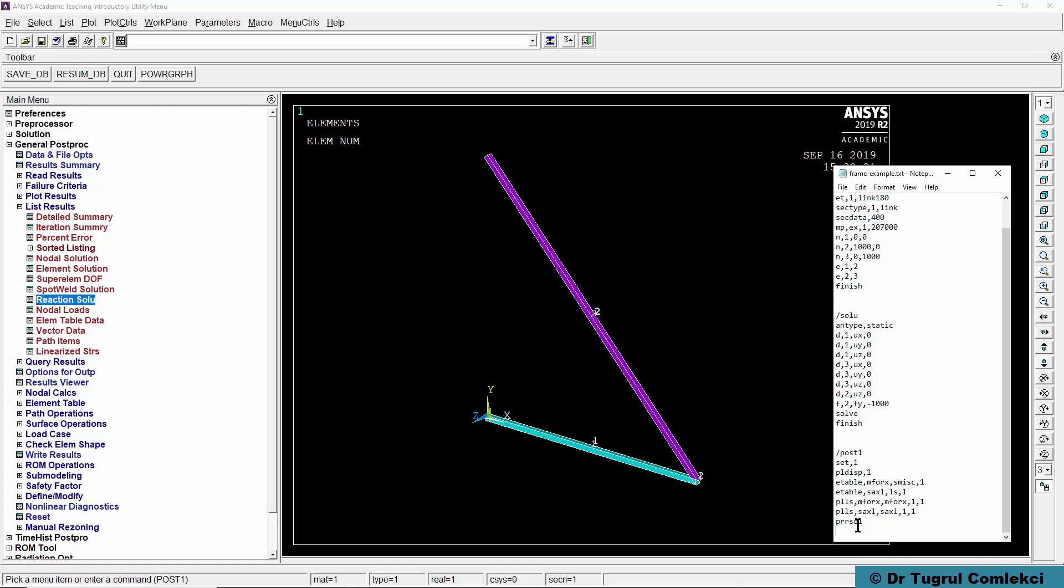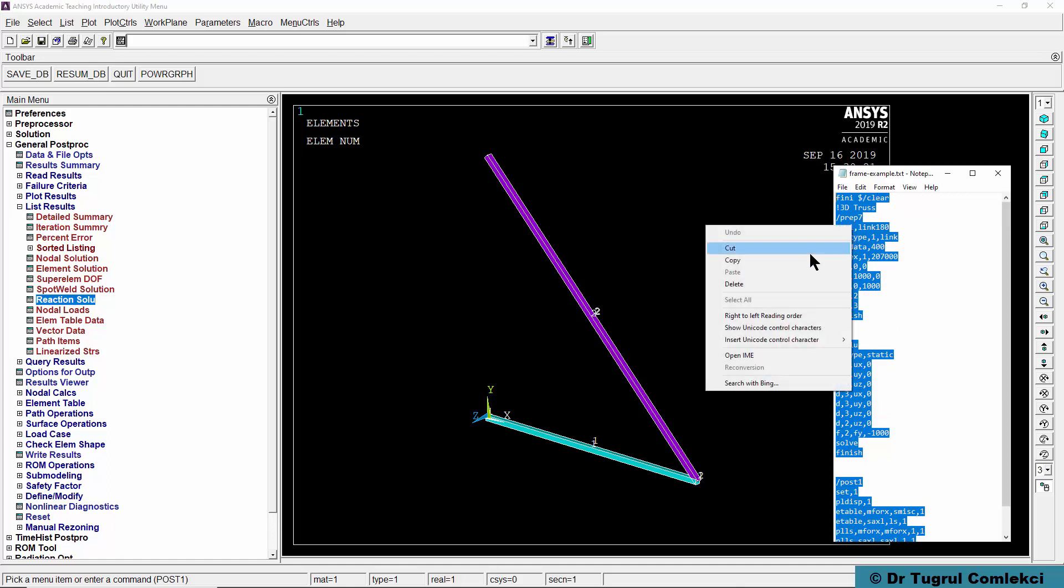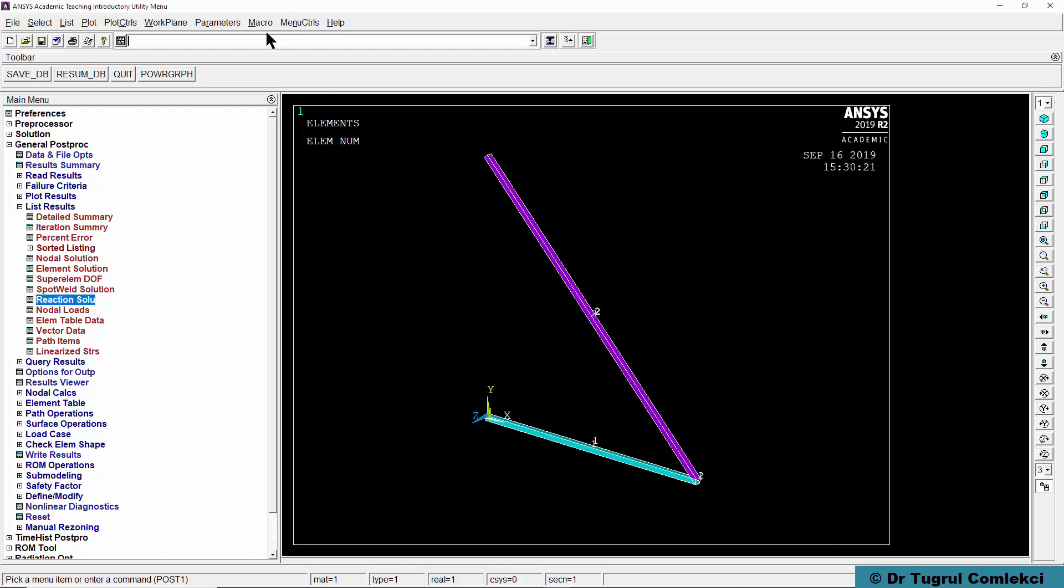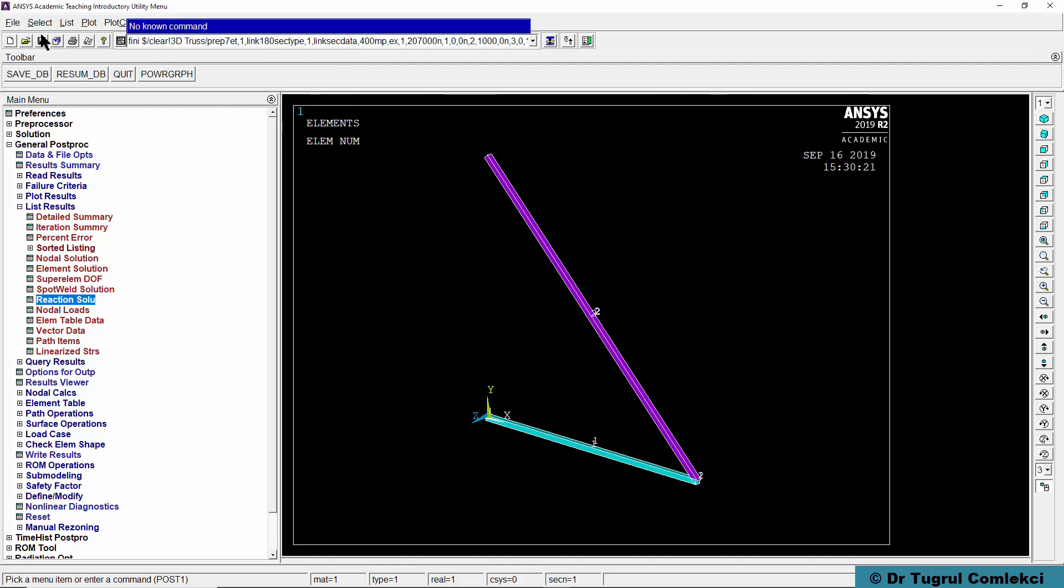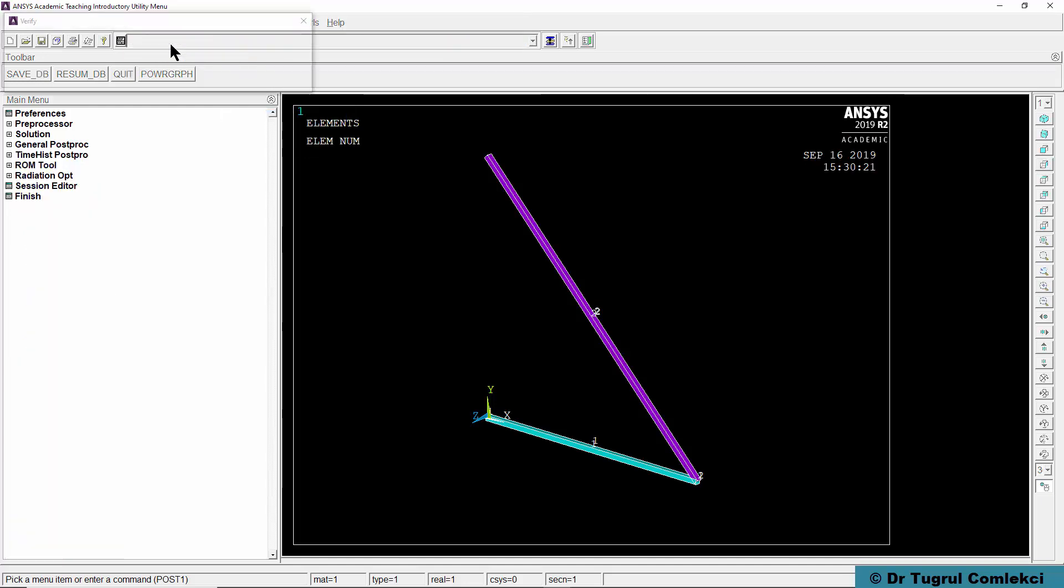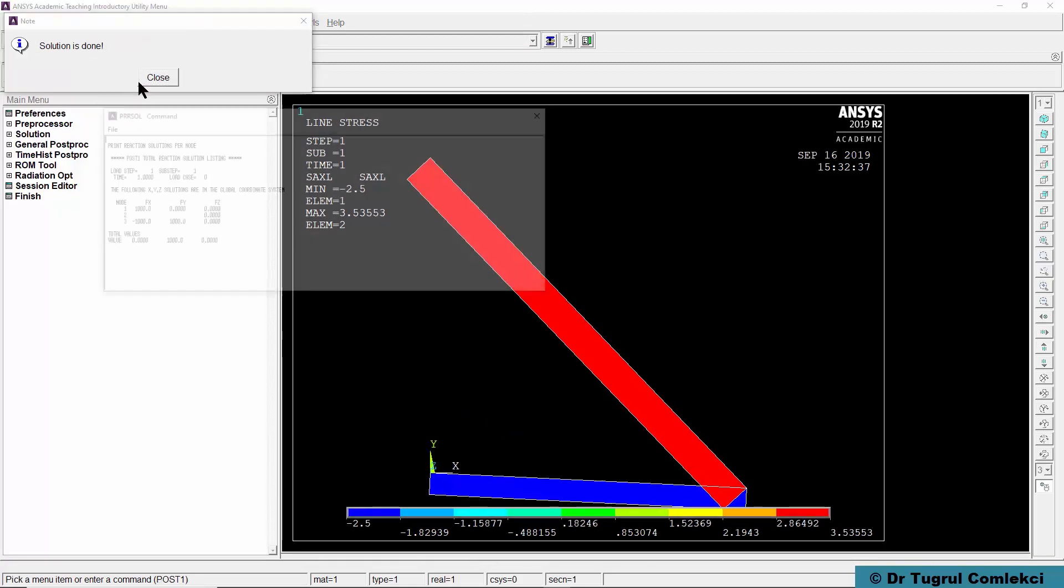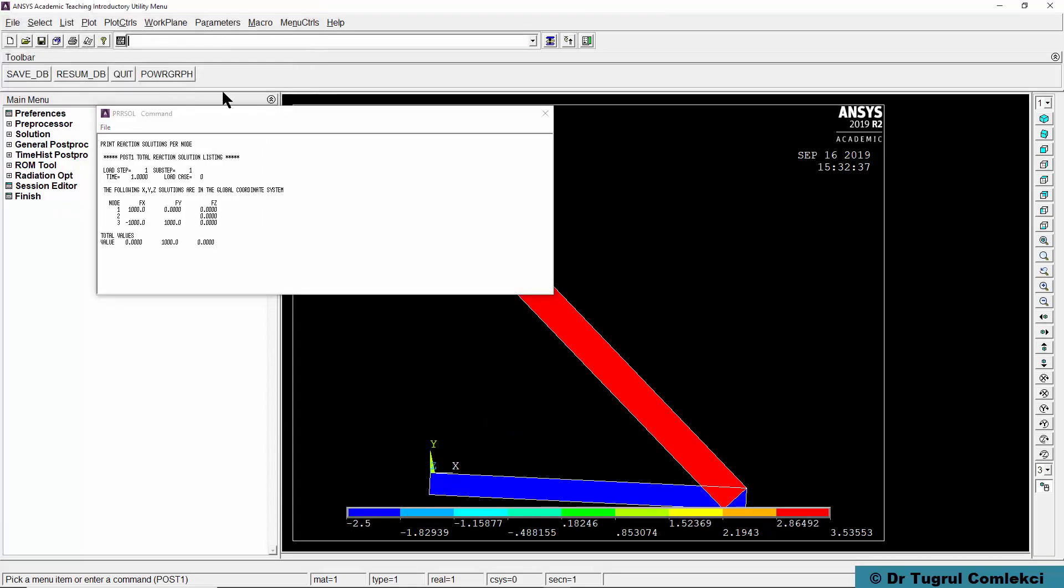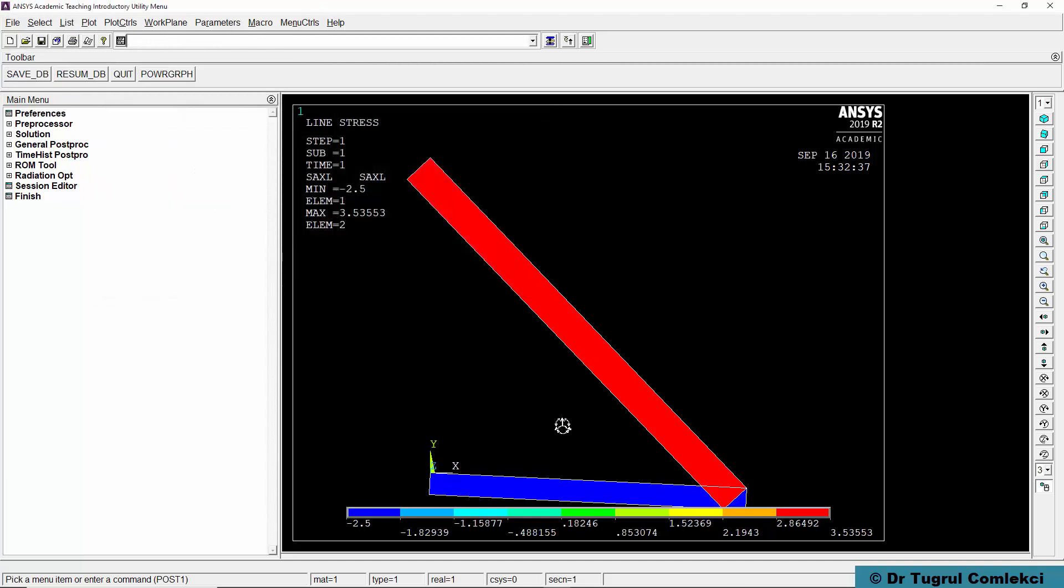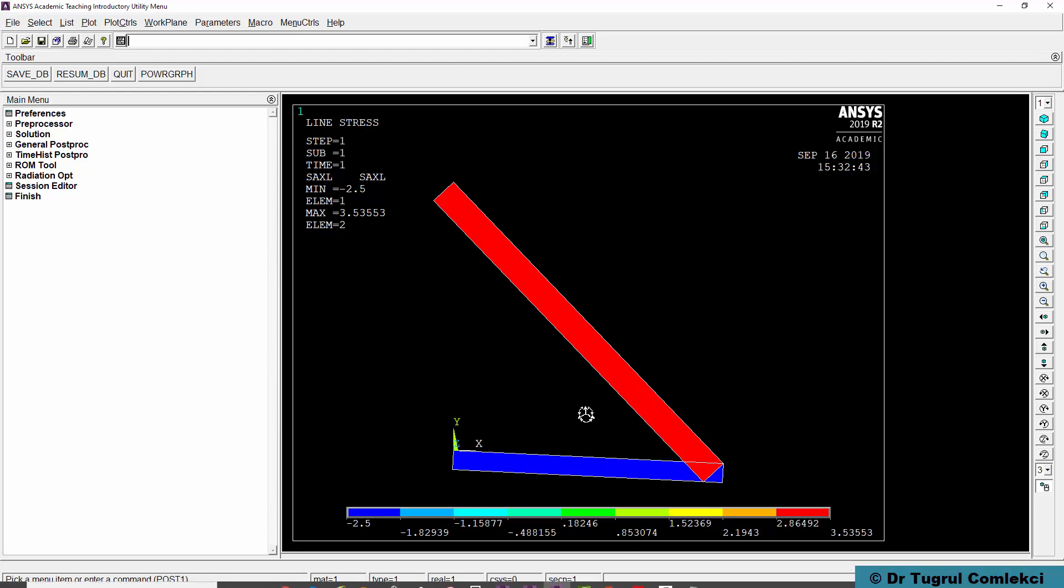That can be all copied and then entered into the input window here and then run. When you press enter the whole set of commands are run and then this is the last plot that was done in that log file.